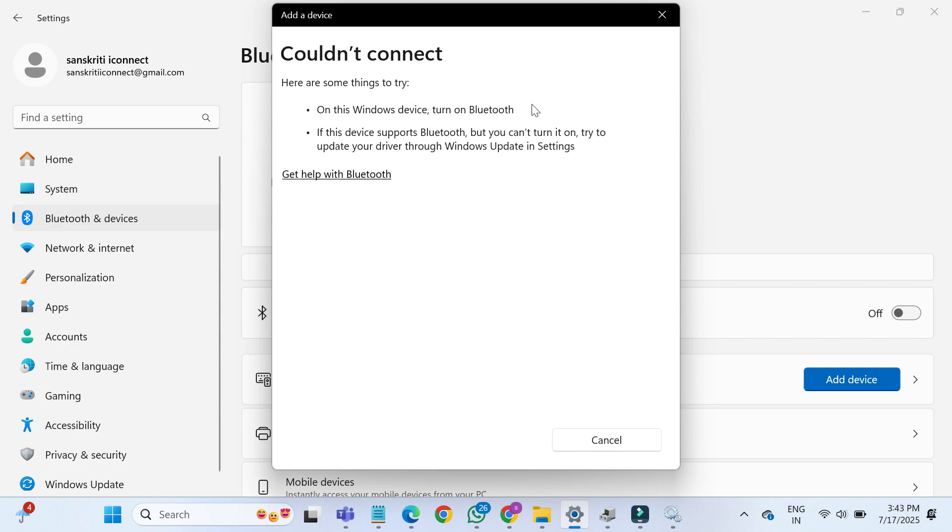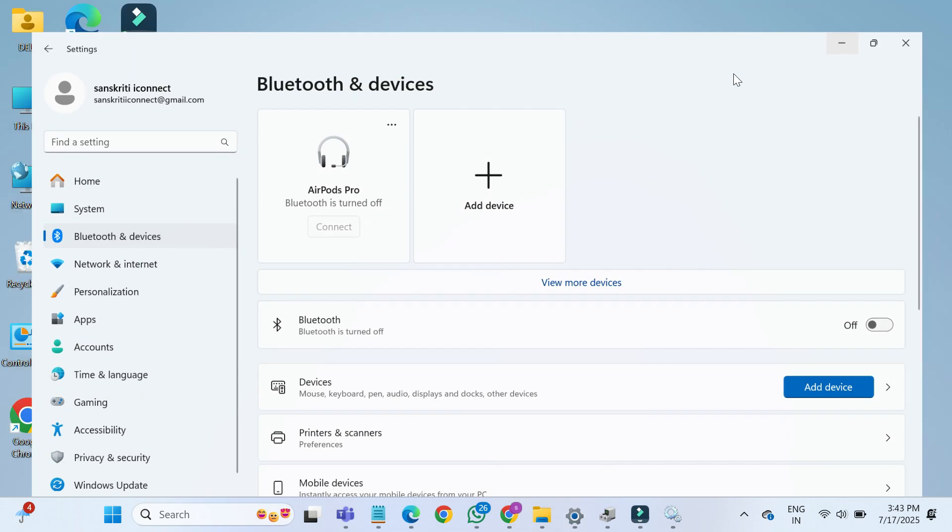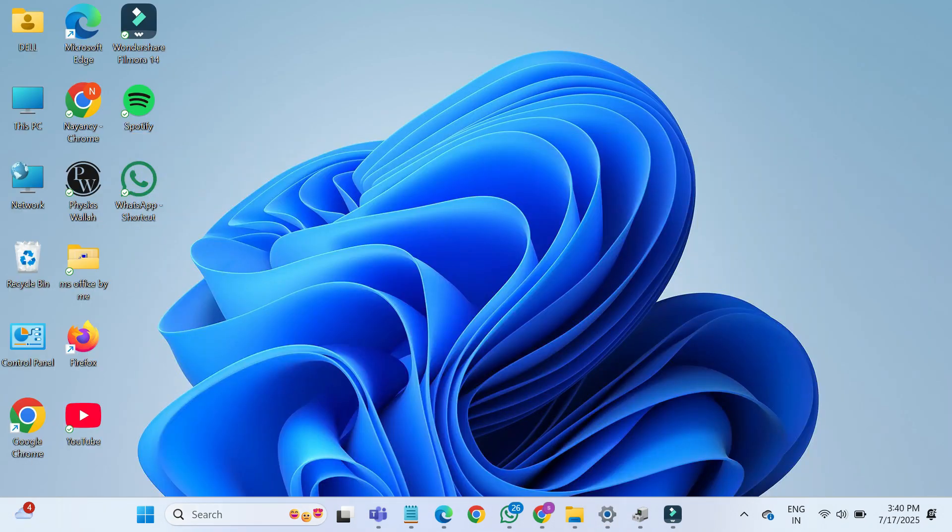In this video, I'll guide you step-by-step through multiple proven solutions to help you bring back that missing Bluetooth functionality. So make sure to watch the video till the end and follow each step carefully. Let's begin.